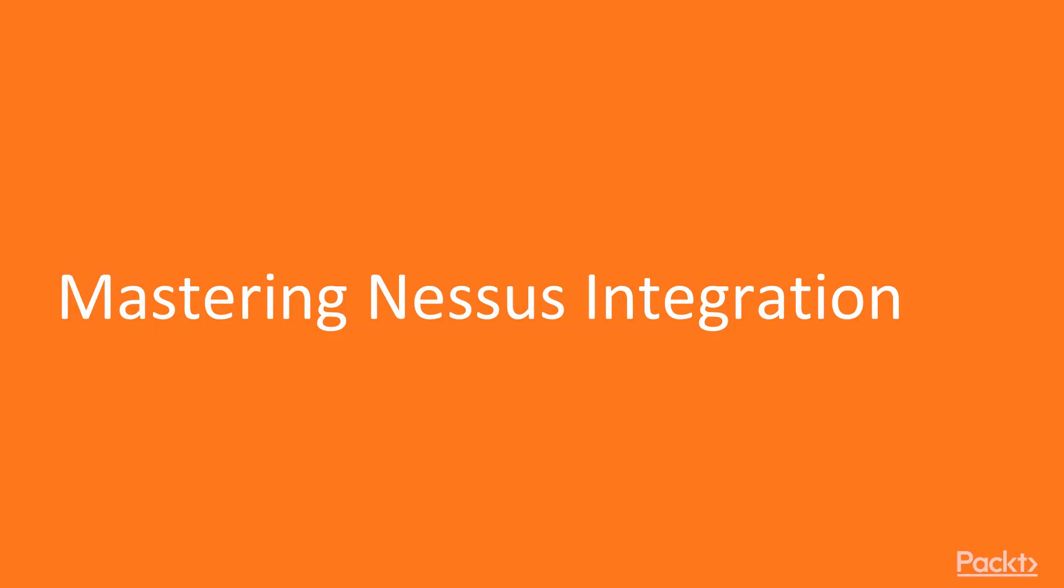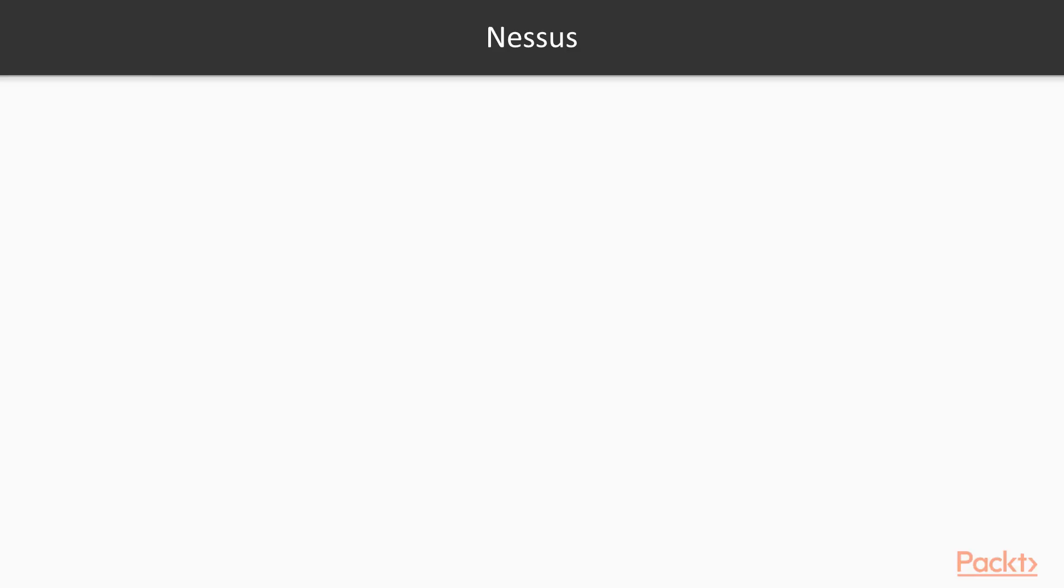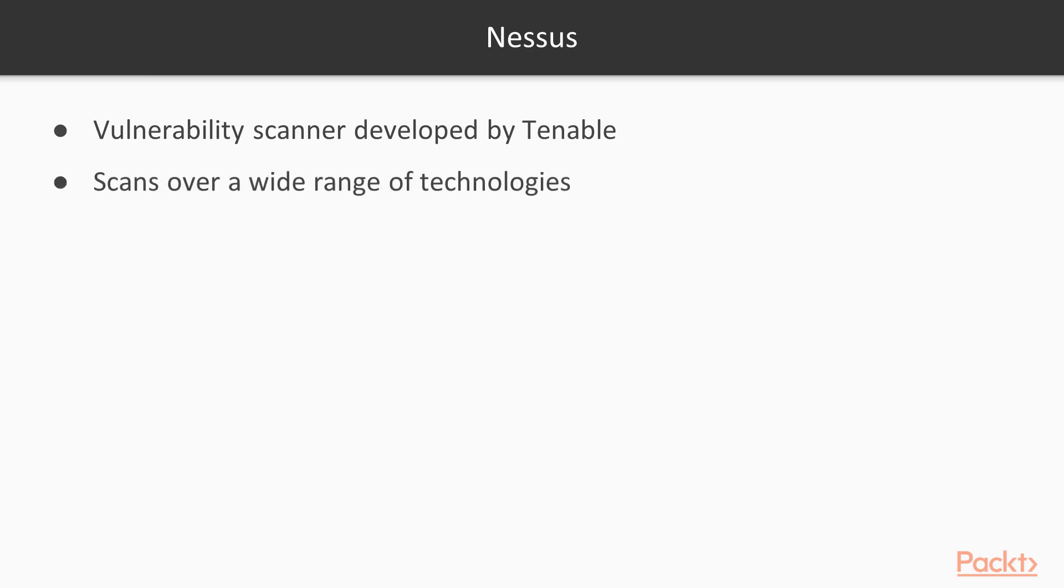Mastering Nessus integration. Nessus is a vulnerability scanner developed by Tenable. Nessus can scan over a wide range of technologies including the operating system,